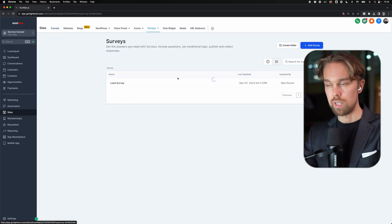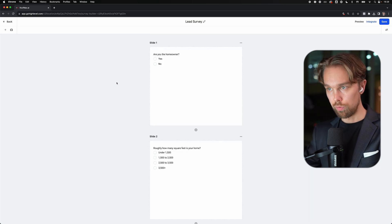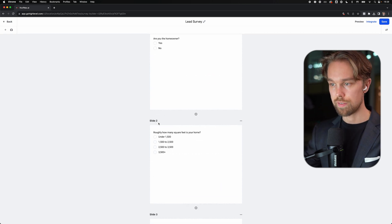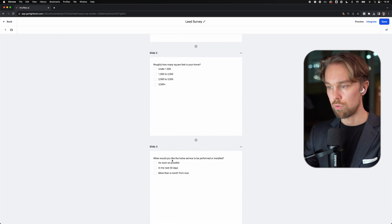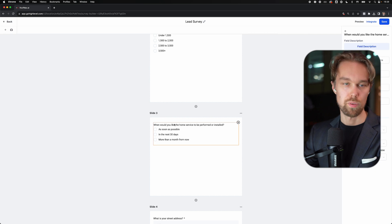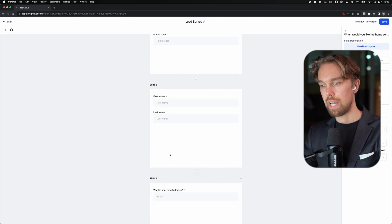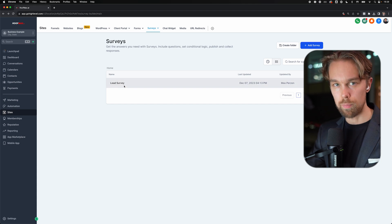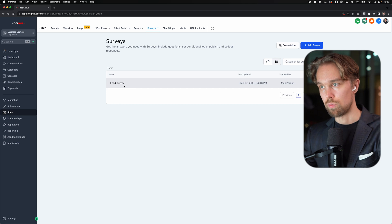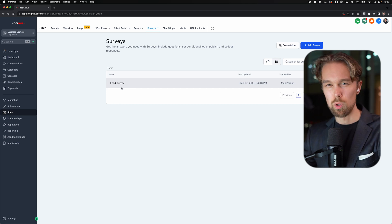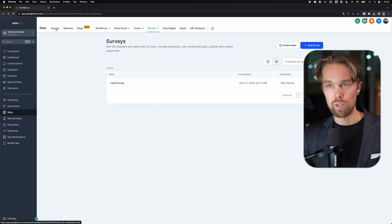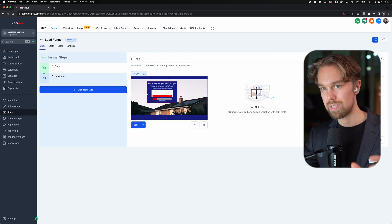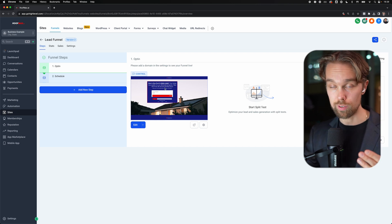If we go into the surveys, this is a super simple survey that we've used for our local roofing clients that has made a tremendous amount of money for them. It's a super simple survey - we ask them: are you the homeowner? Roughly how many square feet is your home? How would you like a home service to be performed or installed? What is your street address and postal code? First name, last name, email address, and phone number. We're definitely going to test out this survey for our new clients coming up. But we will also be using Growform as well. Really, the most important thing when you do a service for a local business owner is the opt-in rate on the actual lead funnel, and having a high conversion landing page. To do that, you need a simple minimalistic design, a good looking form with good questions, and a good offer on the page.